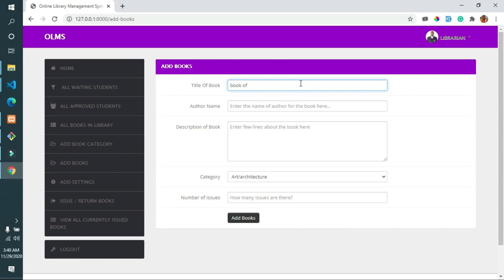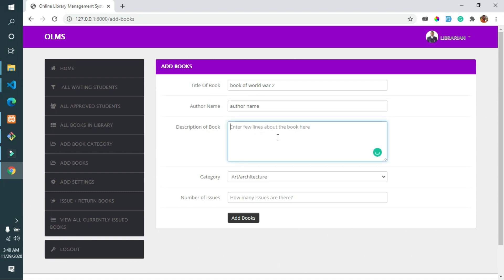The librarian can also add different branches if the school or institution has many branches, and can add student categories such as undergraduate or postgraduate students, and set the maximum number of books each category is allowed to borrow from the library.